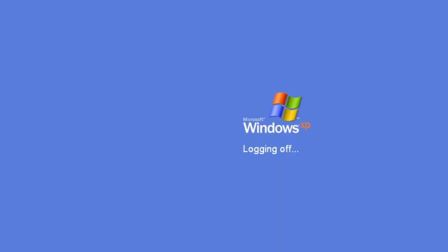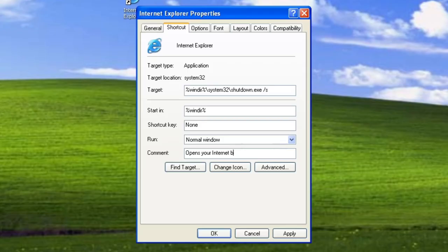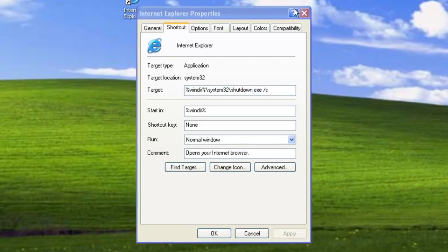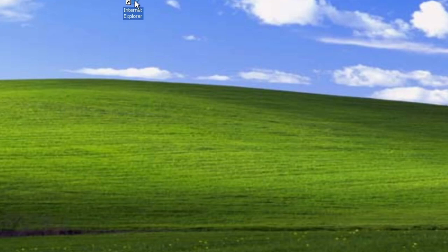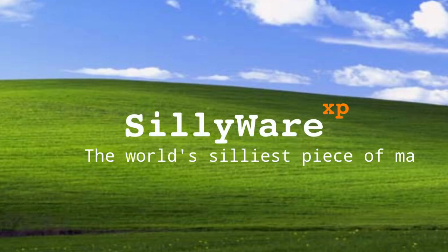Now this prank was simple and fairly harmless, and while it was funny at first, the novelty wore off kind of quickly. Since I had extra free time today and was kind of bored, I decided to make something similar but a bit more exciting. I call this Sillyware XP, the world's silliest piece of malware.